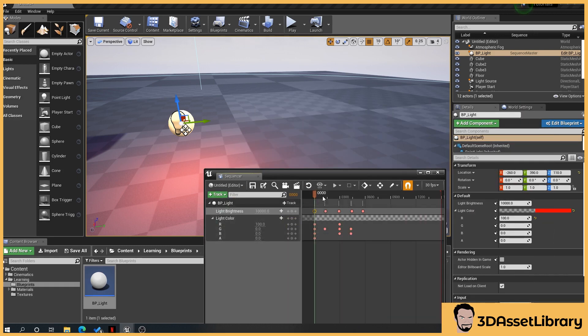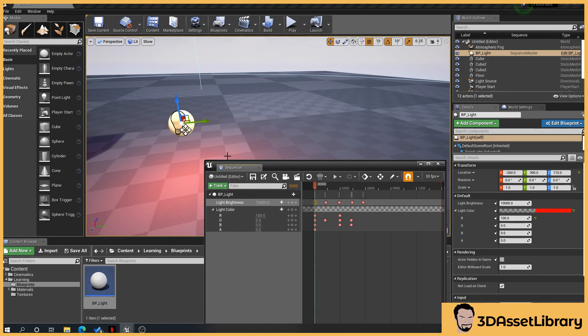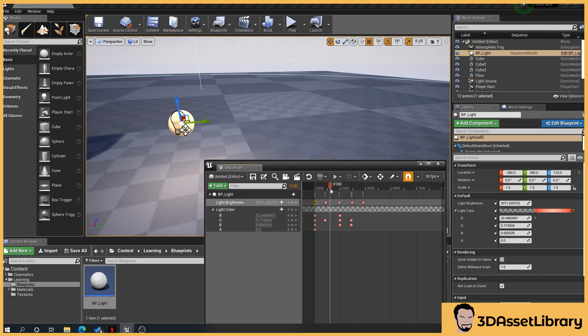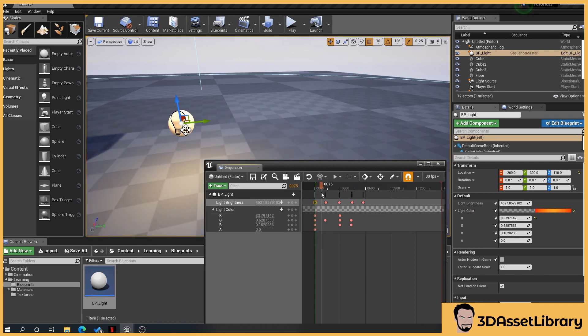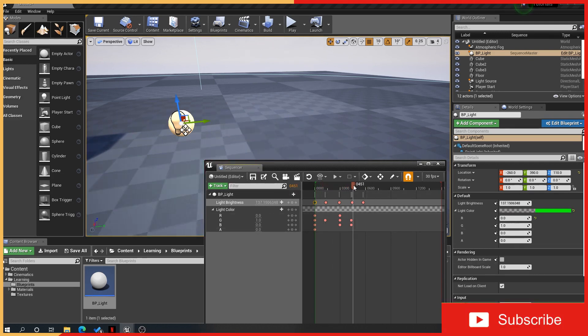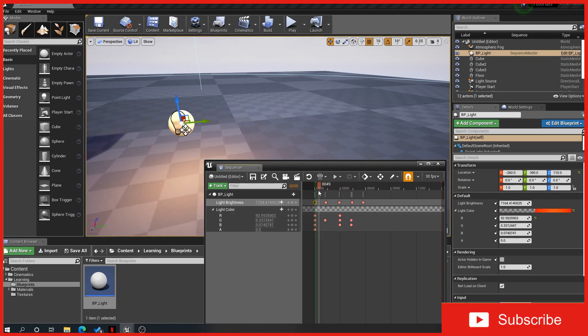And what this does is in the actual cinematic sequencer I've done it so that it's changing the color and changing the brightness, and as you can see over on the left here, it's changing the color and the brightness values and all that.